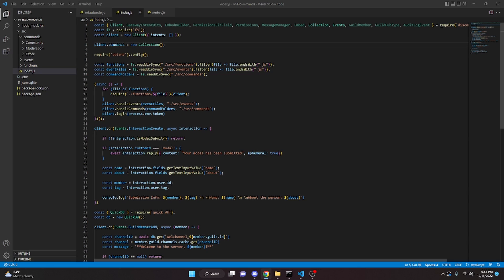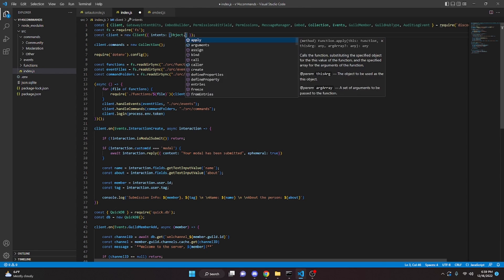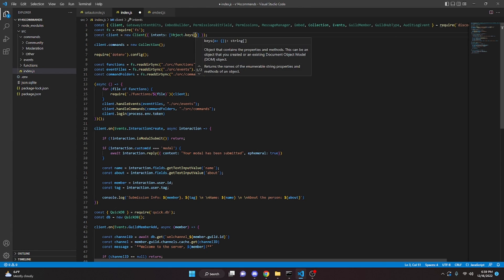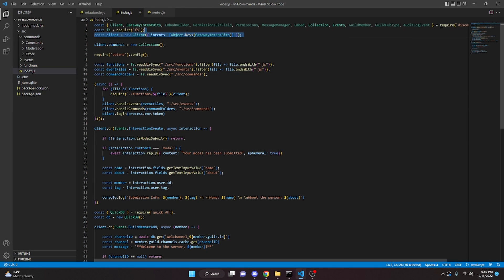We're going to make sure that we have all of the intents defined because for moderation logging you're going to need a lot of intents. If your bot is verified and you don't have all the intents, just be careful with this. If you're not verified, you can go into your client constructor and use Object.keys with GatewayIntentBits — that's all you have to do.